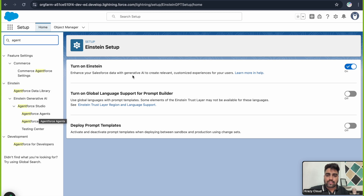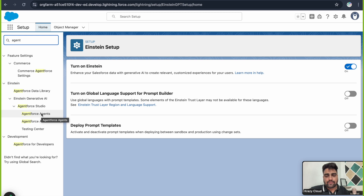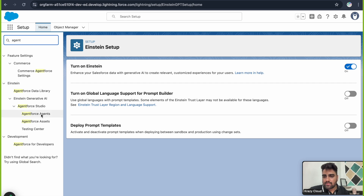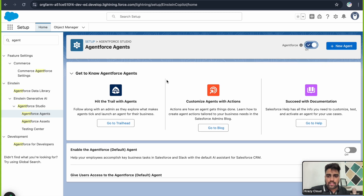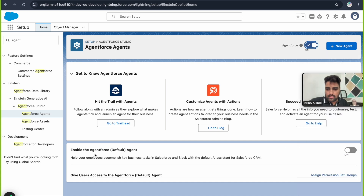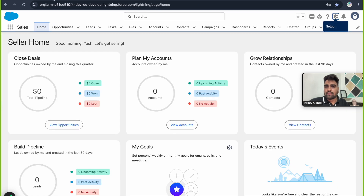The second step is to turn on AgentForce. To do that, come back to Setup, type 'AgentForce Agents', click on it, and you'll see a toggle for AgentForce. Let's turn it on. Now we also have an option to enable the AgentForce default agent.